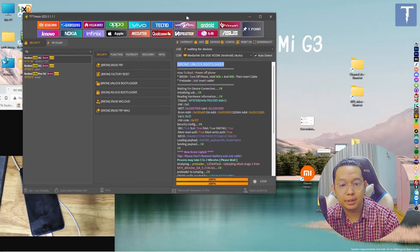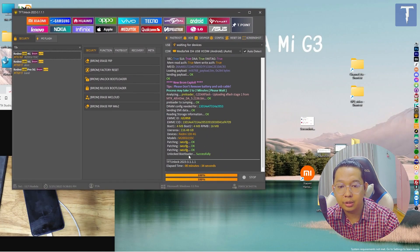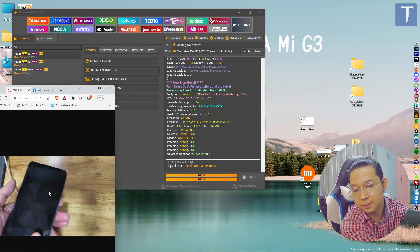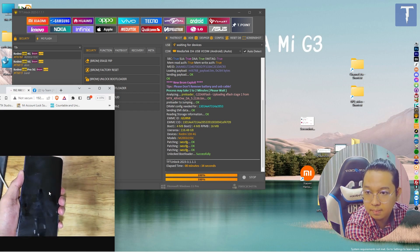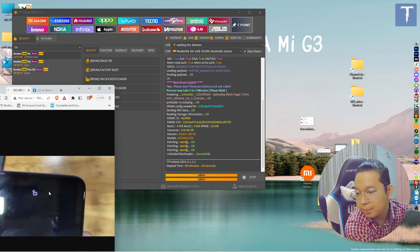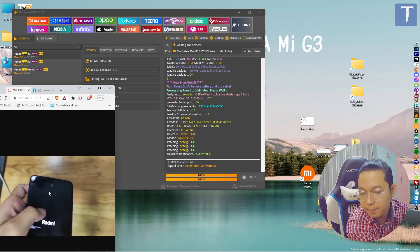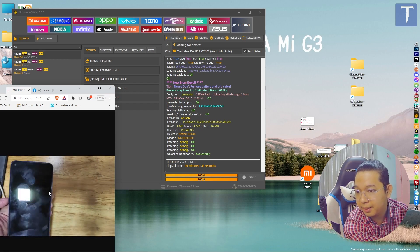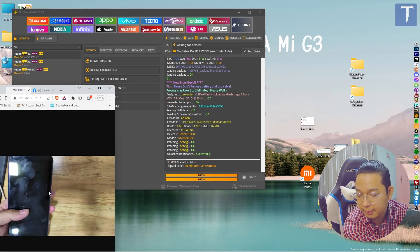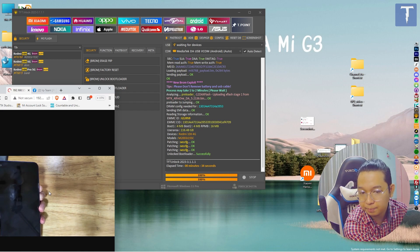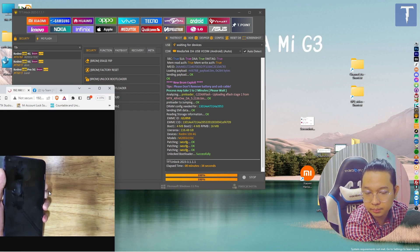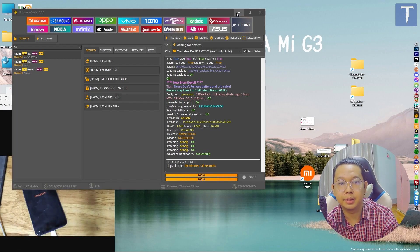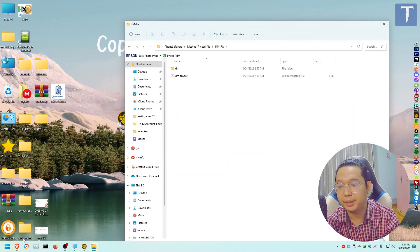To open system security, the windows will be removed from the current security device. To open system security, you will need to restore the security device from the previous interface. If you want to see the DMFace, you can see the DMFace on the Telegram route. For the DMFace, the DMFace is defined as the DMFace.